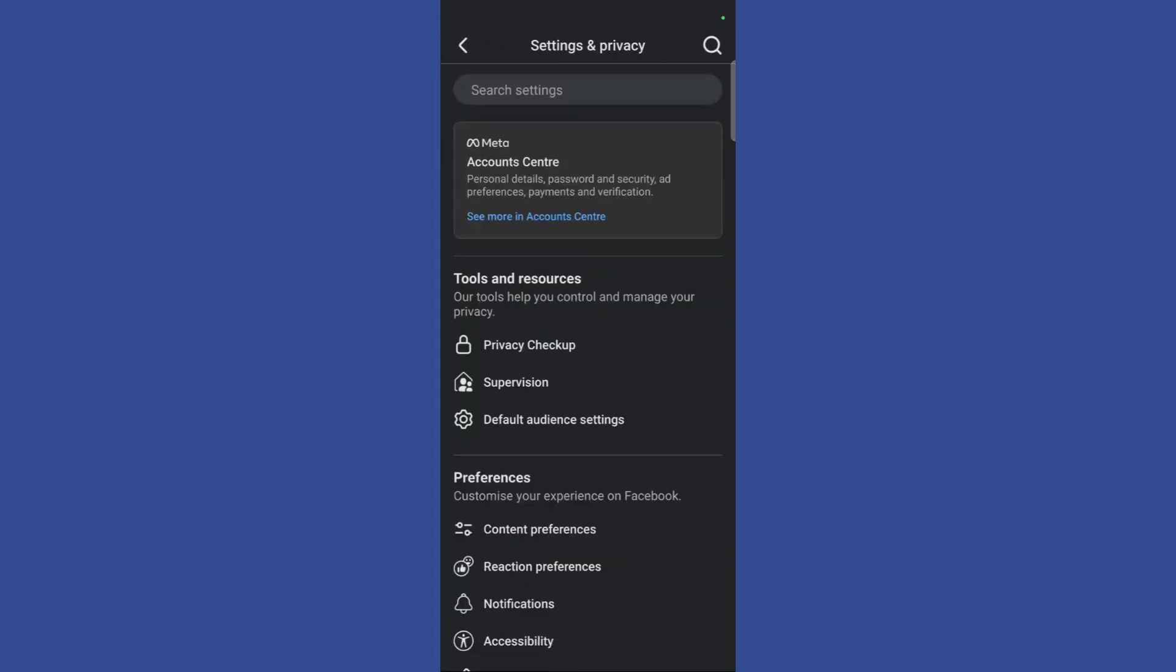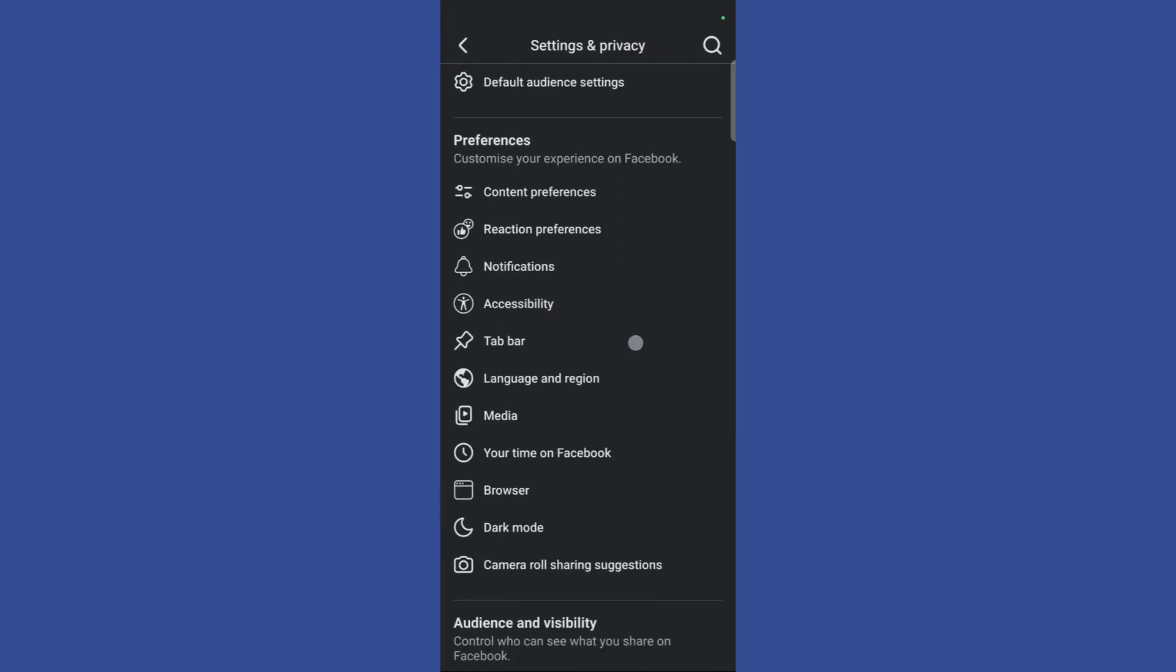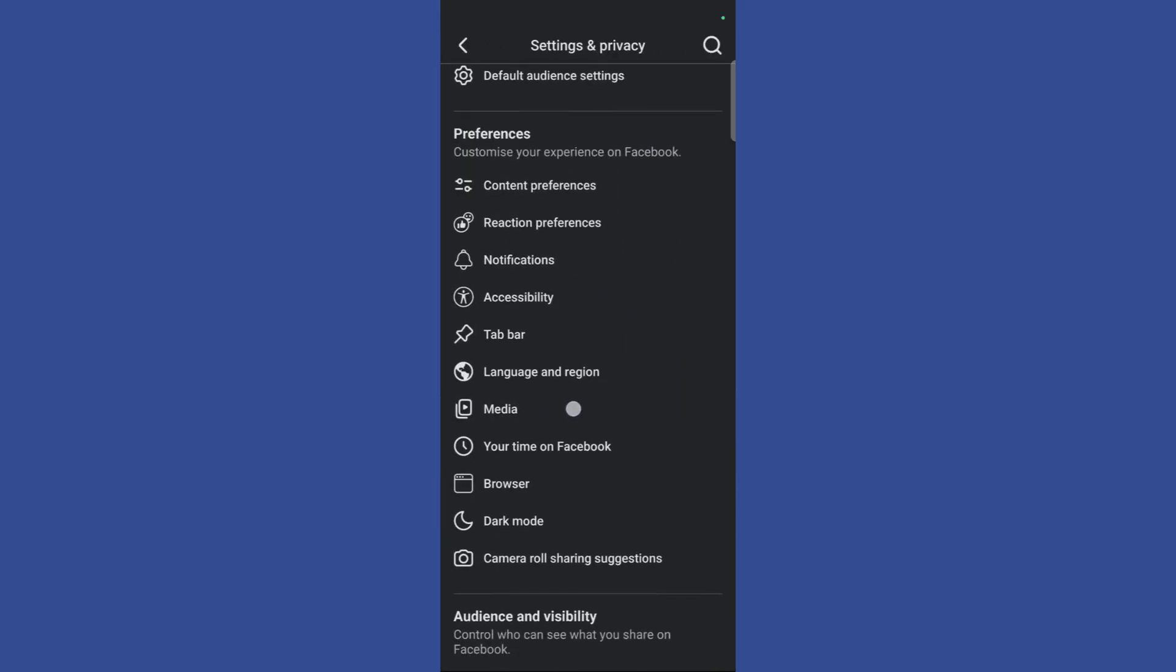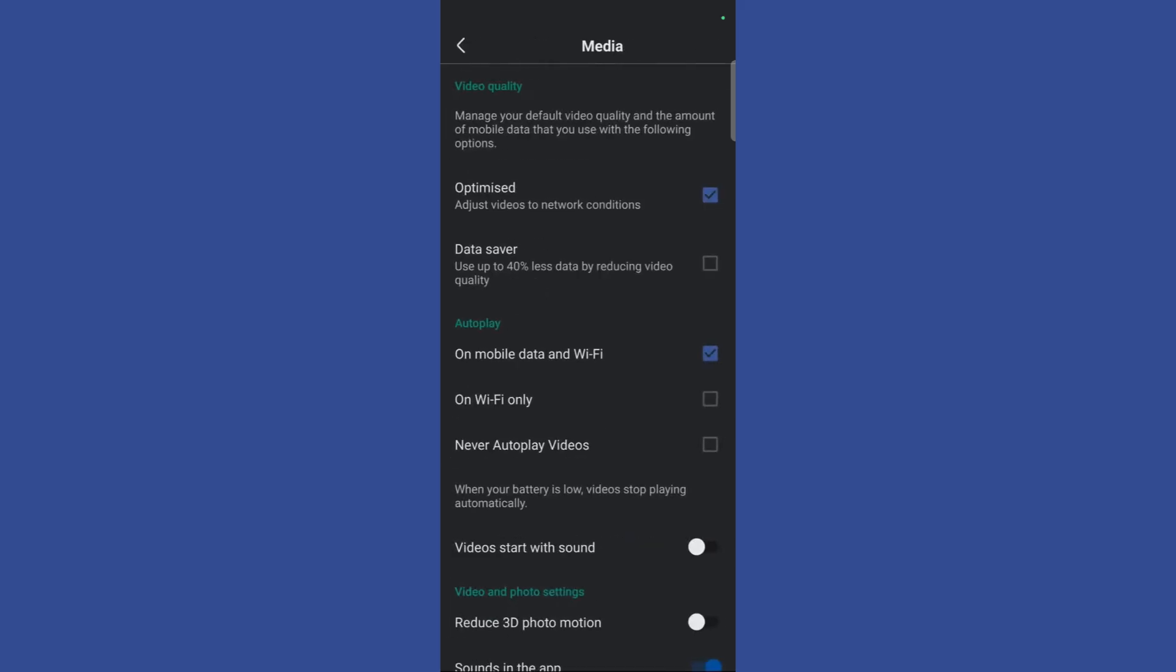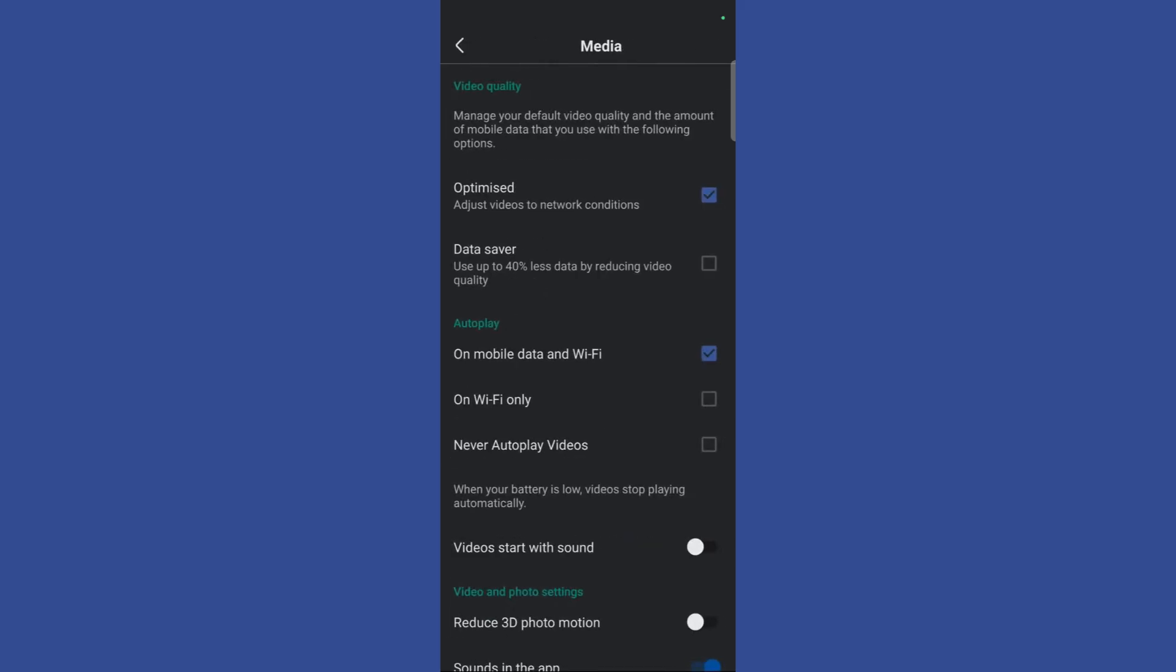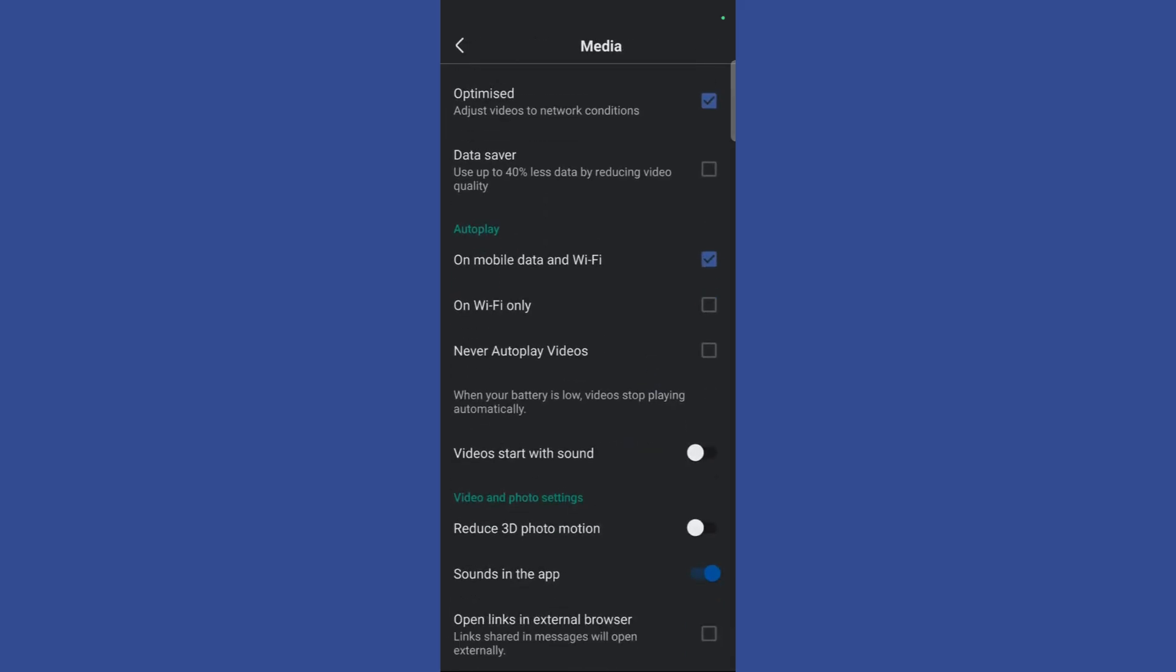Once you're inside settings and privacy, scroll down until you see the media option. Click on media, and inside the media page you can see the autoplay option.